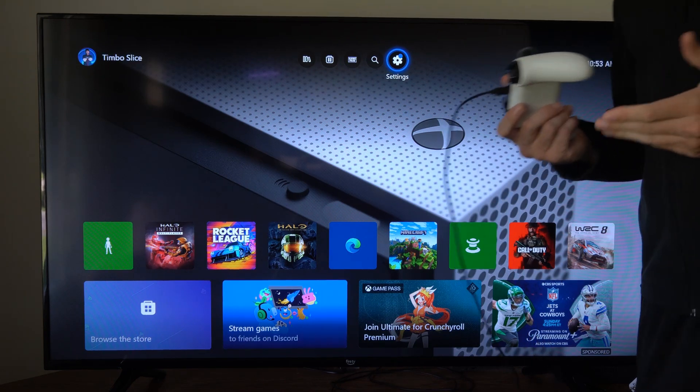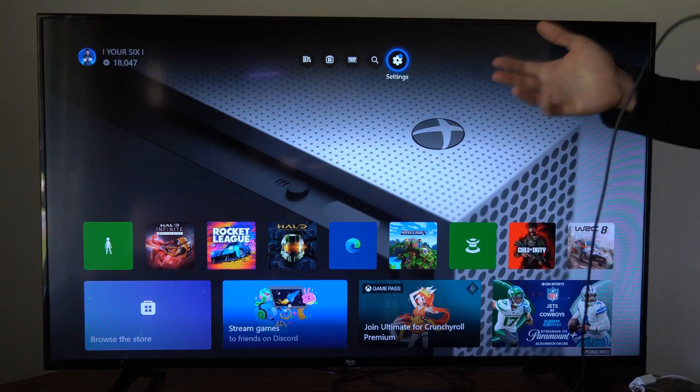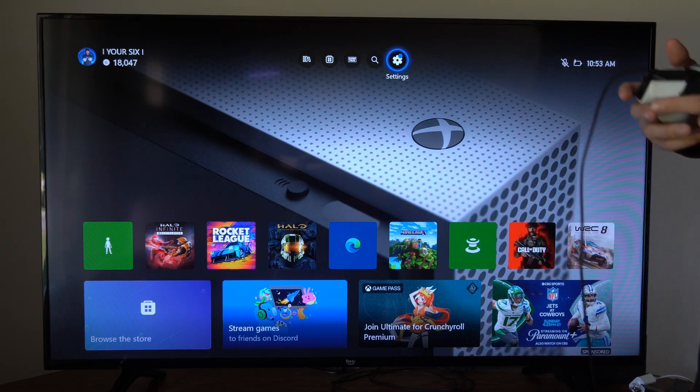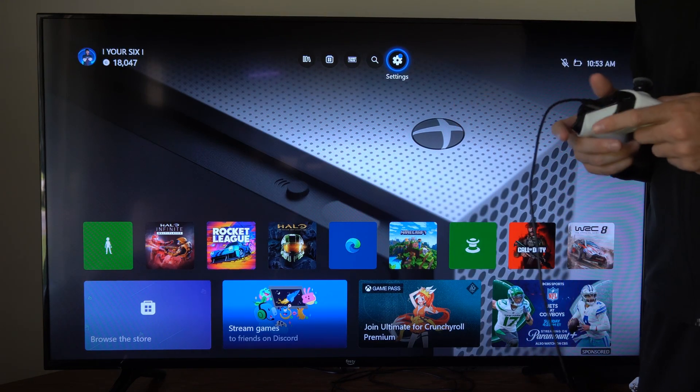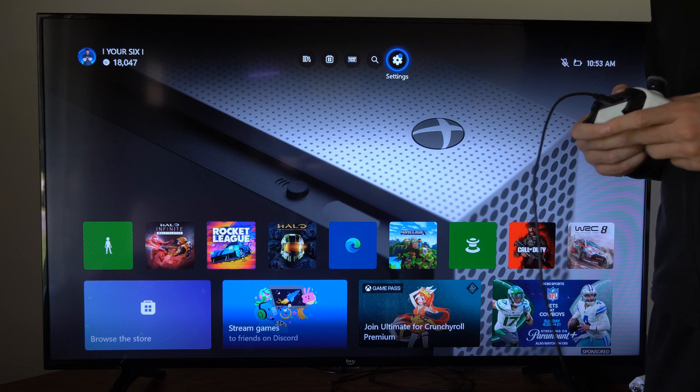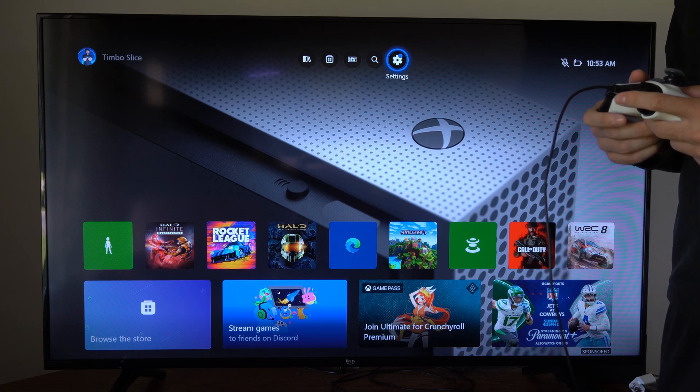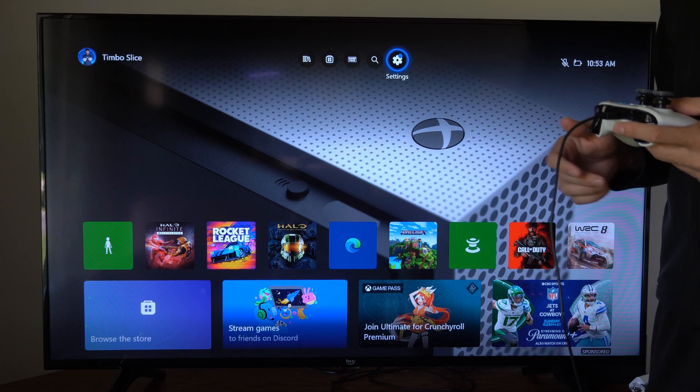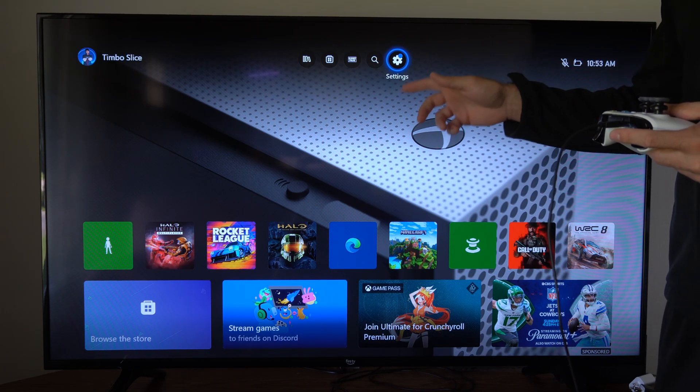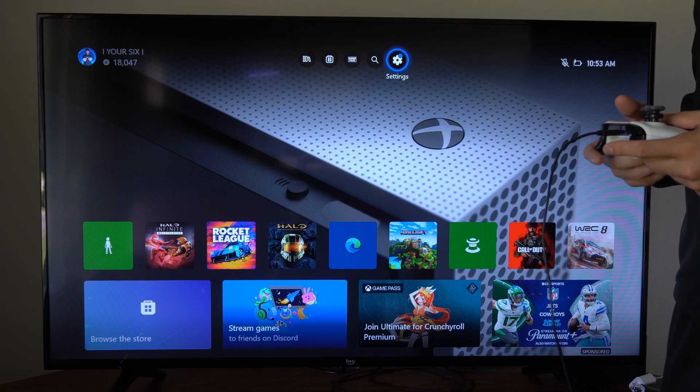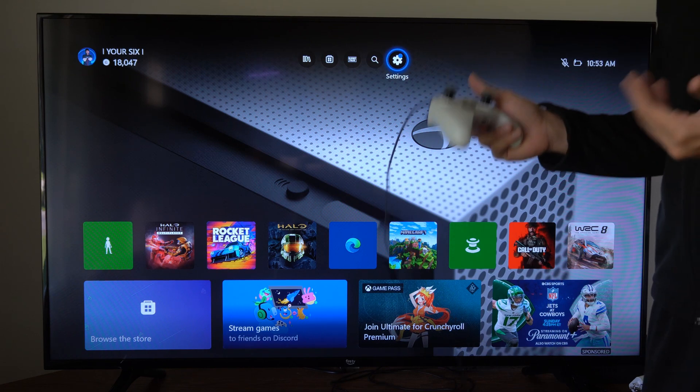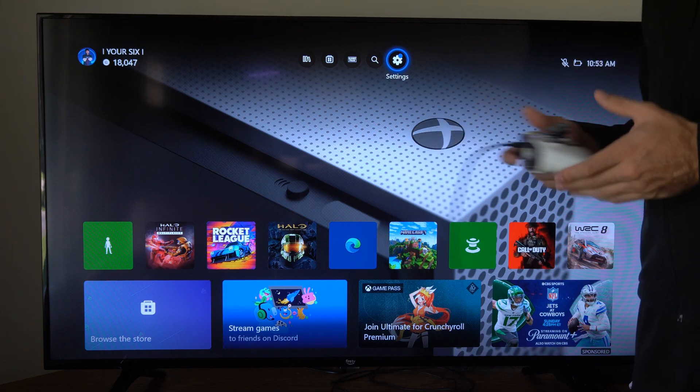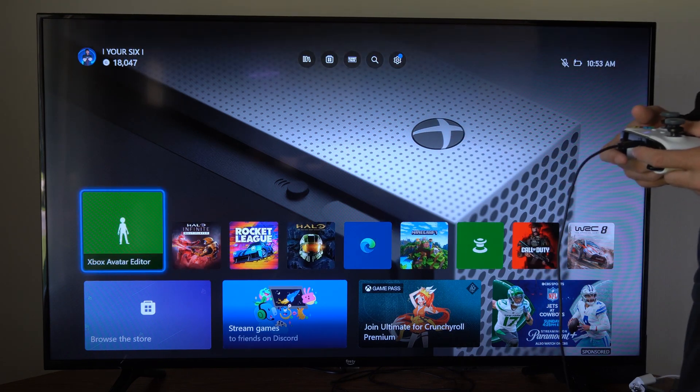Tim from YourSixTech. Today in the studio I'm going to show you how to turn on game mode on your Xbox One which will lower the latency between your Xbox One and your TV and this will make your games feel much more responsive.